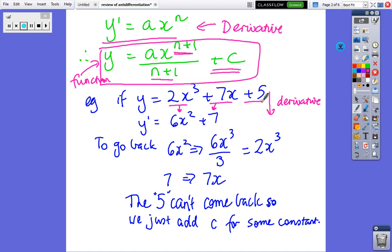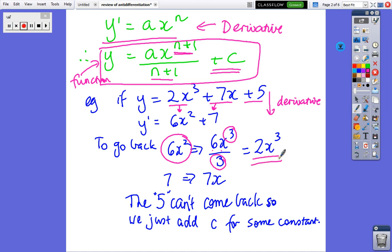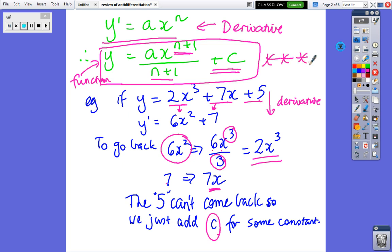So if we had to go back: take 6x squared, add 1 to the power and divide by the new power, and that gives us 2x cubed back. The 7 — we just add an x, so 7x is fine. But we can't get the constant 5 back, because we don't know what value it was. When you differentiate any number you get 0, so we don't know what the number is — we just add a constant C. That's the formula in the box.